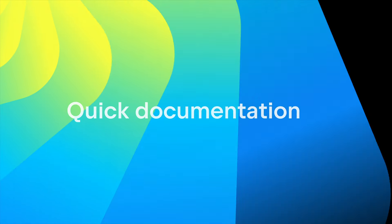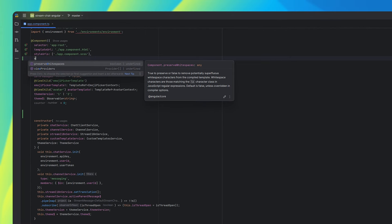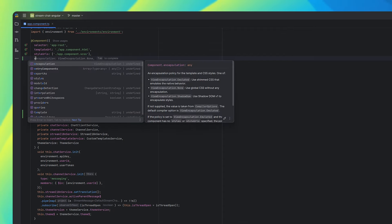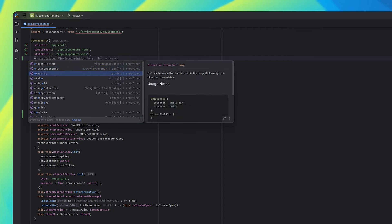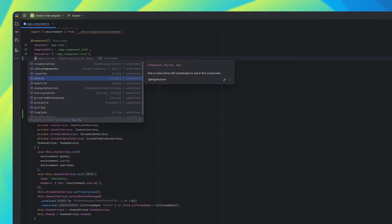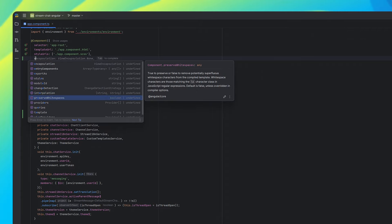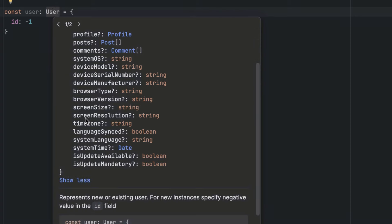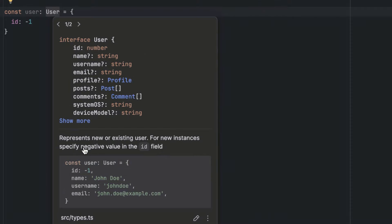Next up is the quick documentation, which has had loads of improvements over this release. The quick documentation pop-up now supports syntax highlighting for code blocks. It's also directly integrated into completion results, letting you access documentation faster. Now the pop-up displays interface members, enum constants, and type alias bodies. You can use the 'show more' link to access the full list of type members and navigate between multiple declarations using the paging control at the top of the dialogue.